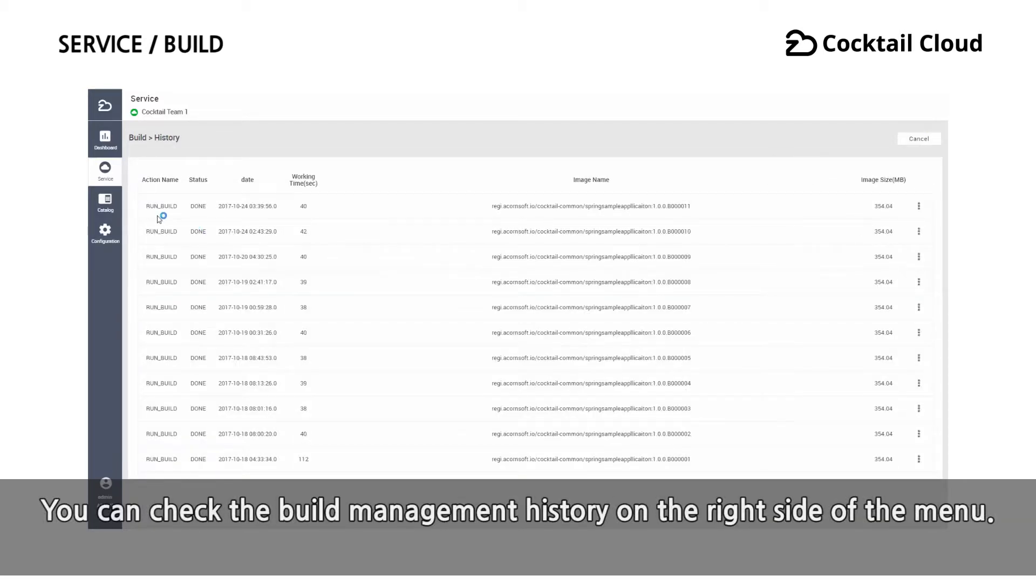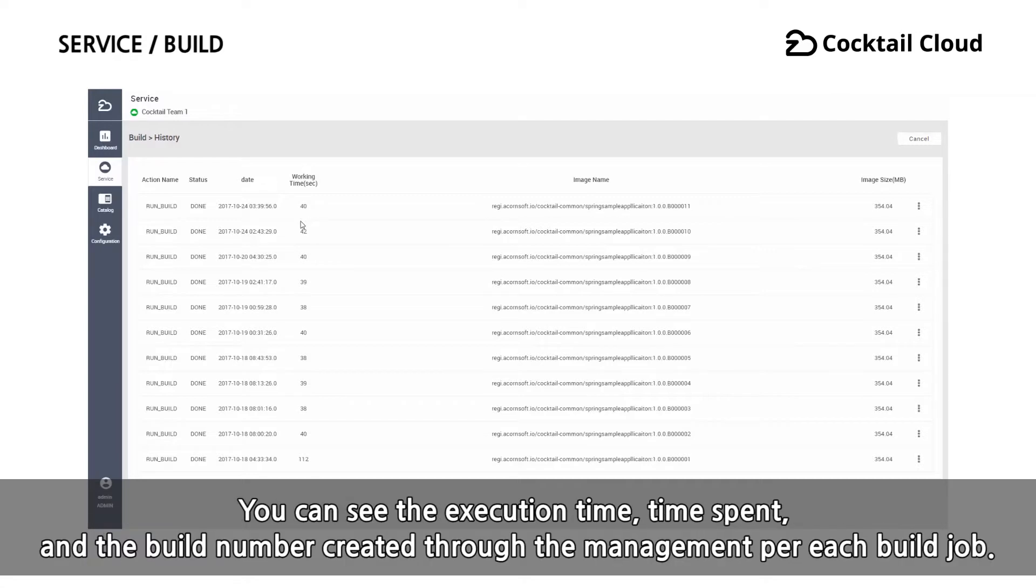You can check the build management history on the right side of the menu. You can see the execution time and the build number created through the management for each build job.